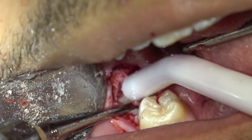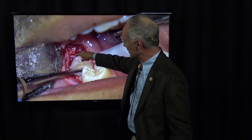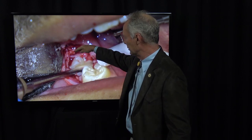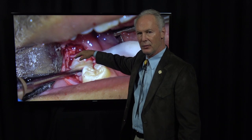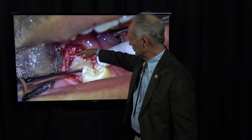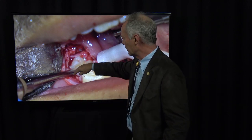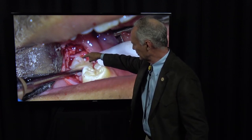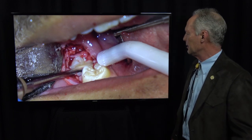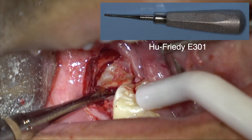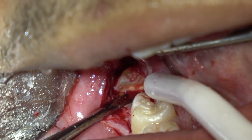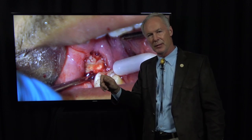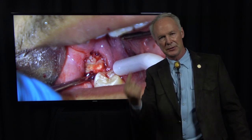I've removed some tooth, cutting primarily into the tooth on the distal and the facial more than the bone, so I can elevate that piece into a space. If you don't have a space into which you can elevate that tooth, it can't go anywhere. You've got to create that space on the distal and the facial. Then I've sectioned the distal part of the tooth from the mesial, and now I'm using an E301 elevator to move that distal part into that space.